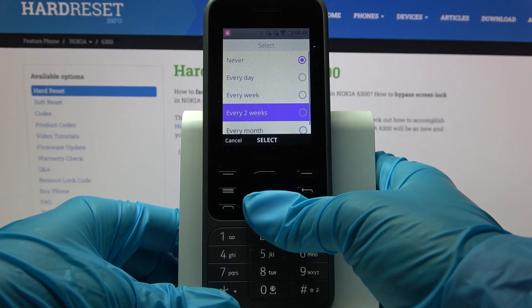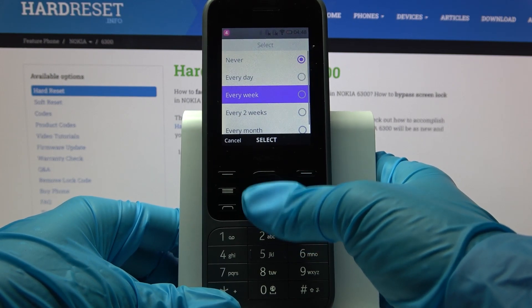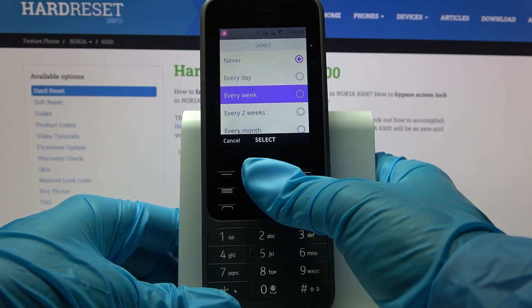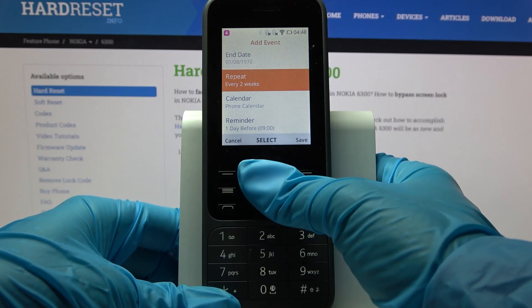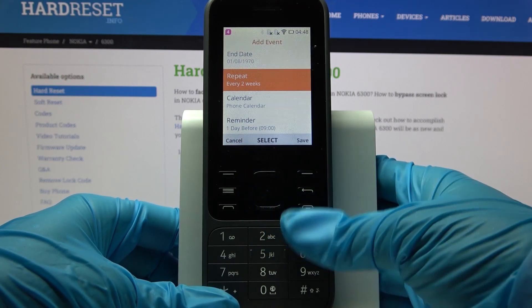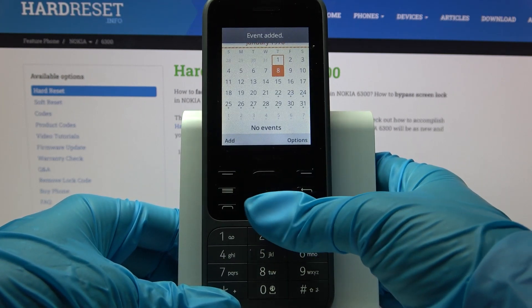Repeat options include every day, every week, every two months, and so on. I will go with every two weeks, so now I can finally save my event by clicking on this right button.